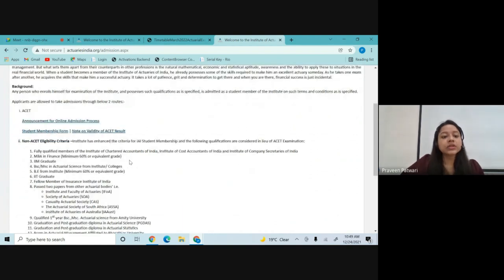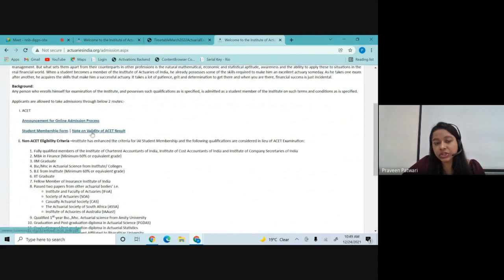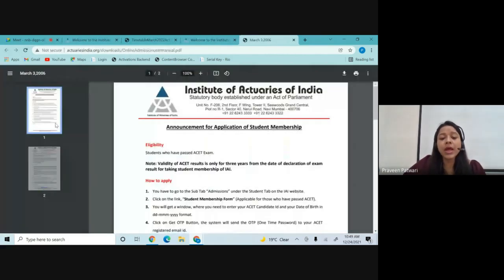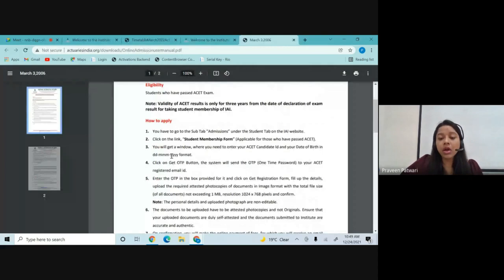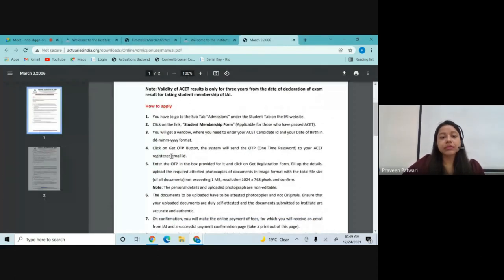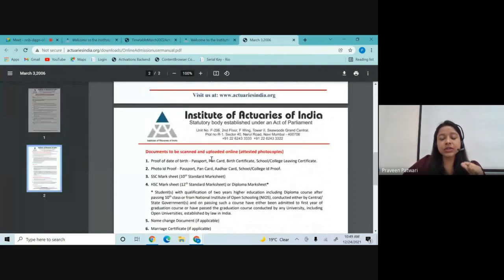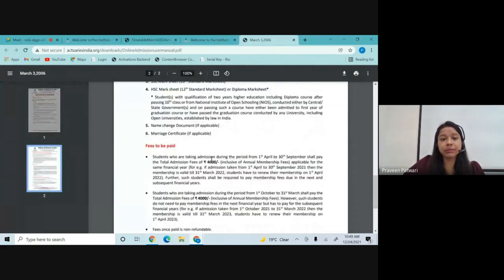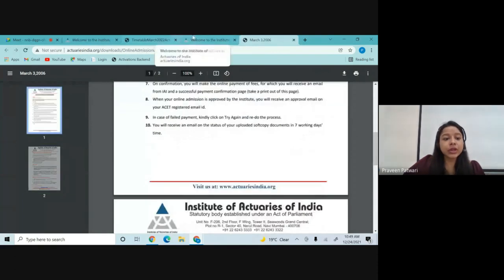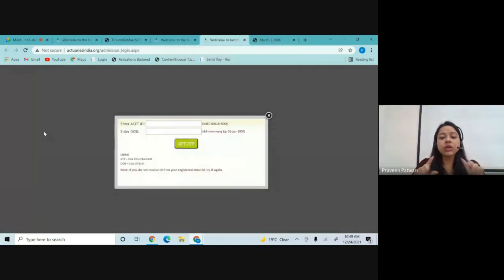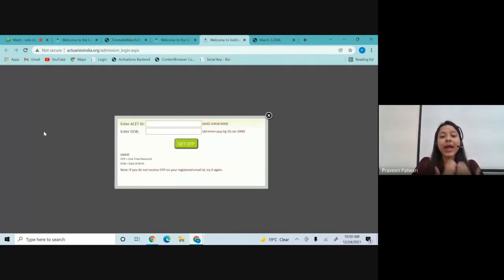So the very first thing is to understand how you can take membership once you have cleared your ACET exams. There are a few forms and notifications — you just have to click on the 'Announcement for Online Admission Process.' This leads to a form which explains how you can take the membership, giving you stepwise information. Click on the Student Membership Form.